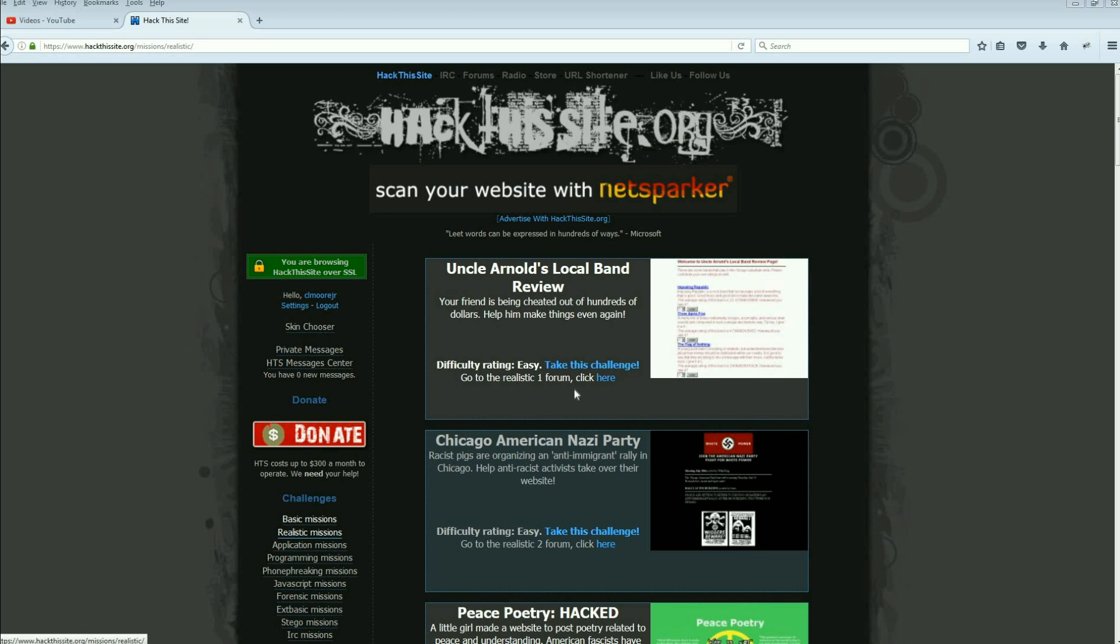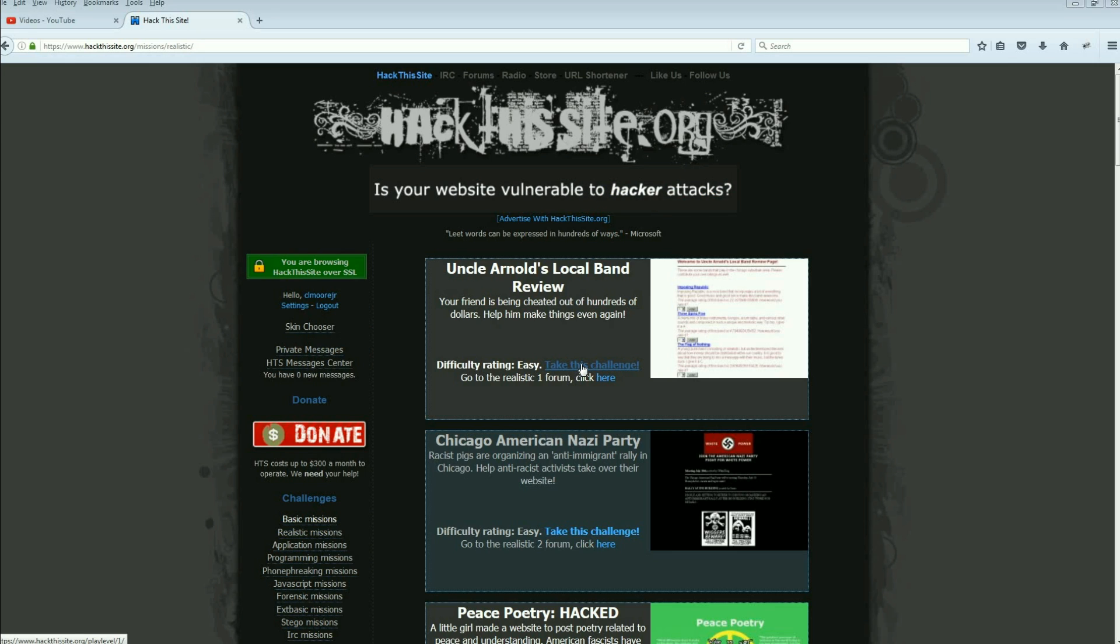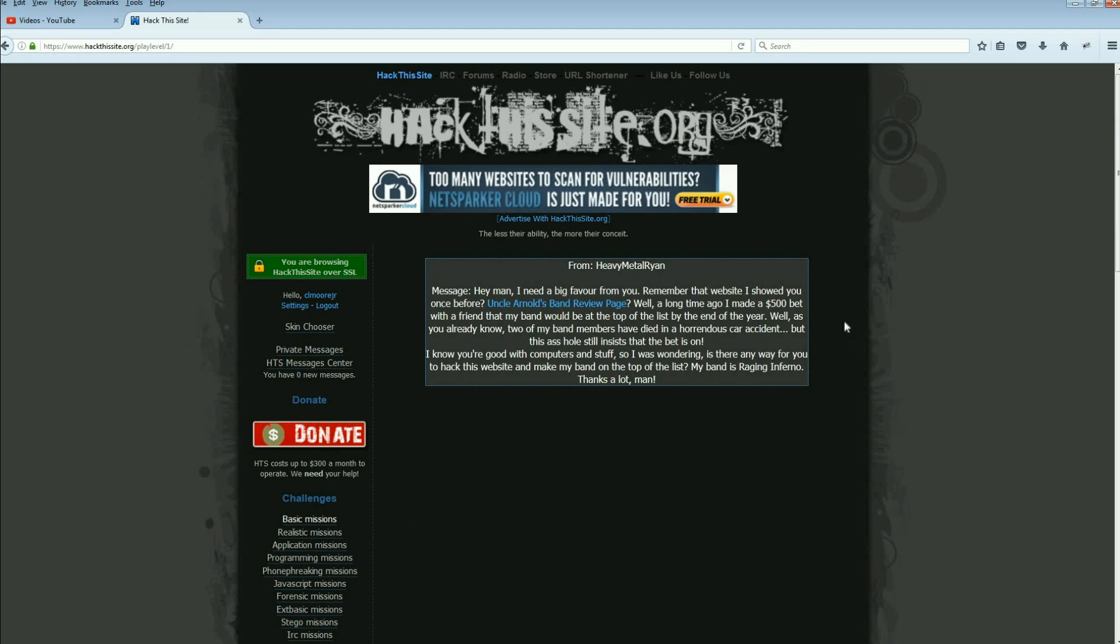The very first one here under the realistic missions is Uncle Arnold's Local Band Review. So we're gonna take the challenge. We have a message here from Heavy Metal Ryan says, "Hey man, need a big favor. Remember that website I showed you once before, Uncle Arnold's Band Review Page? Well, a long time ago I made a $500 bet with a friend that my band would be at the top of the list by the end of the year."